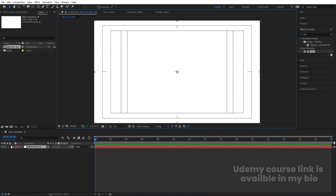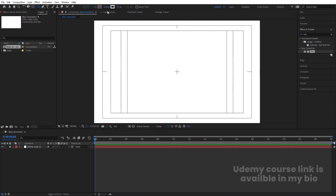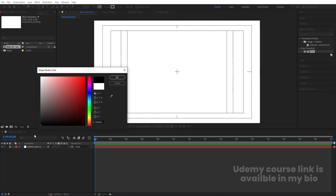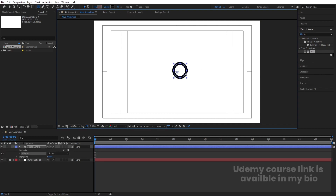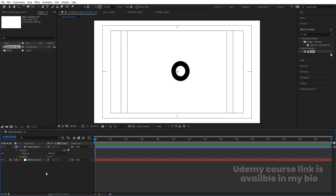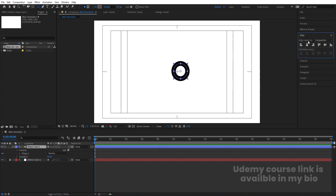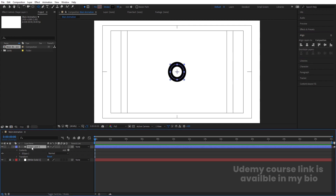Press Ctrl+Y to create a solid background and lock that layer. Select the Ellipse tool, choose black for the stroke color, and set stroke pixels to around 30. Hold Shift to create one ellipse, then increase the stroke width to about 50. Select it, press Ctrl+Alt+Home to align the anchor point to the center, then go to the Align tab and align it both horizontally and vertically.